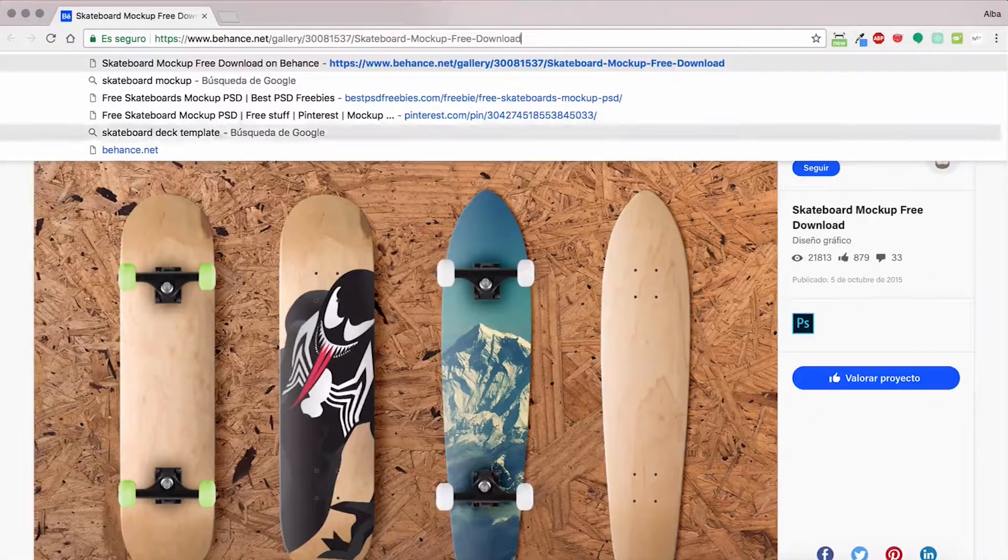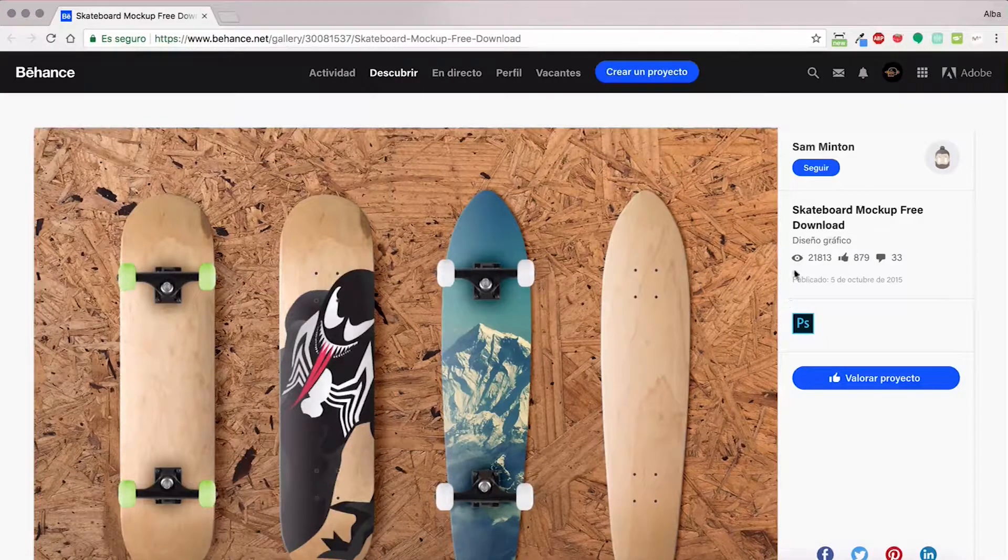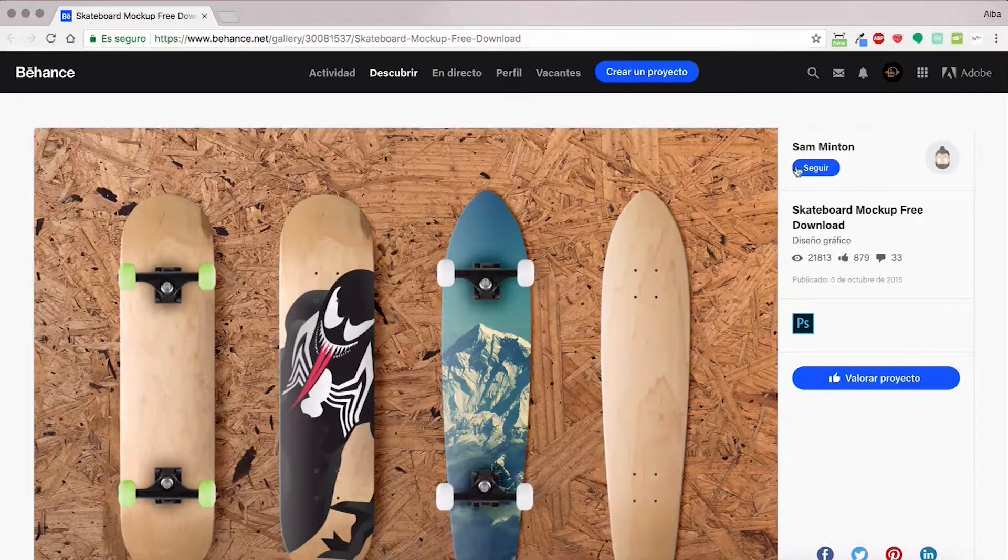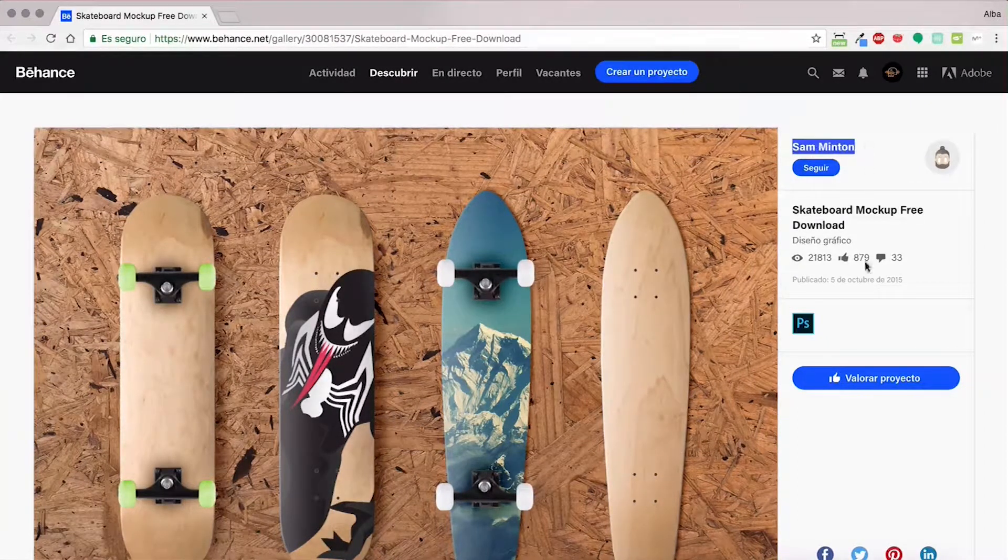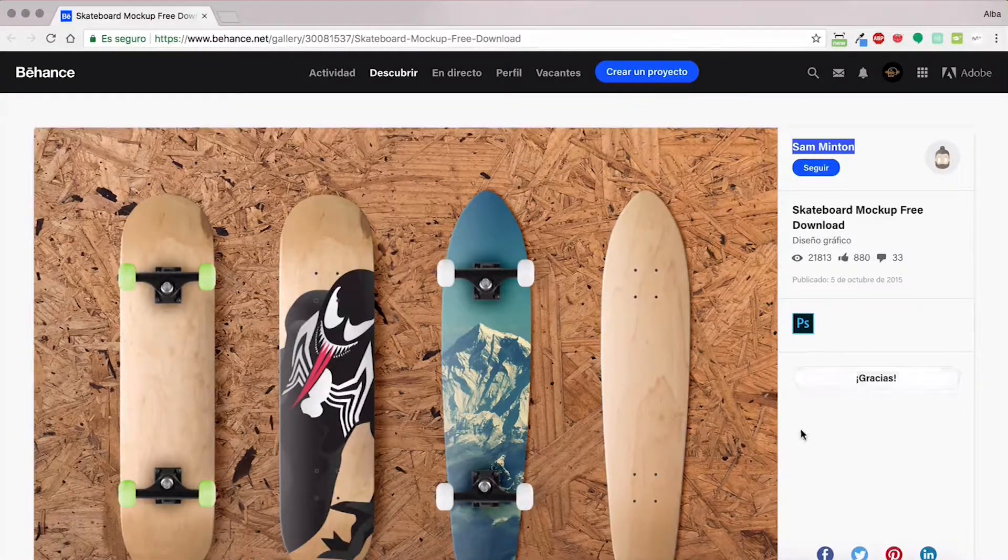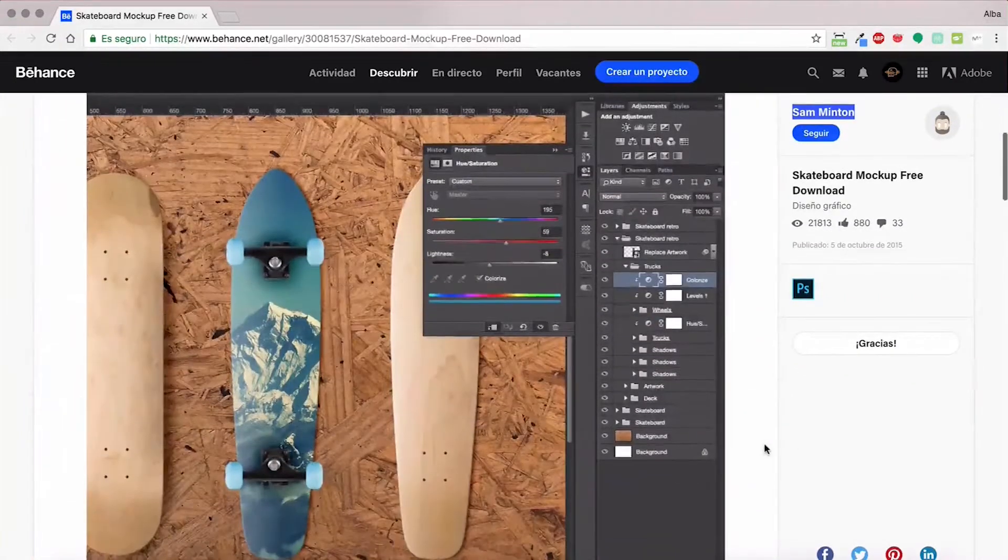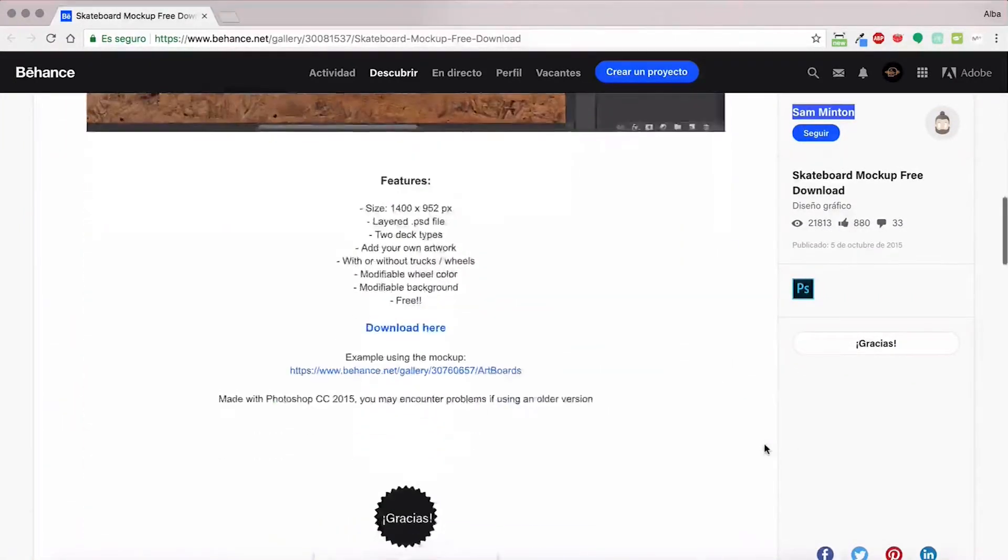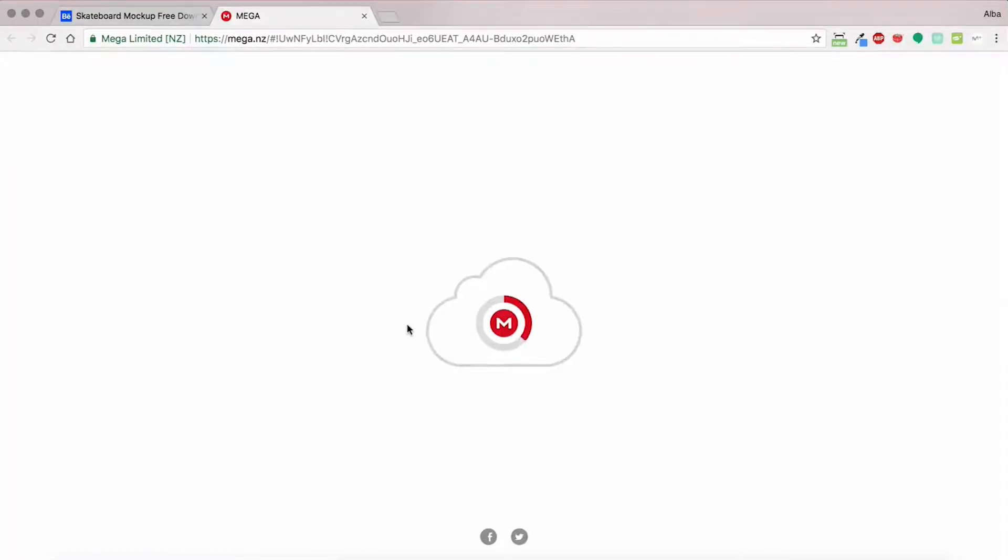Okay, so to make a mock-up we're going to download a file from Behance. We're going to thank Sam Minton for this. You're going to download the file we have right here, it's a mega link.